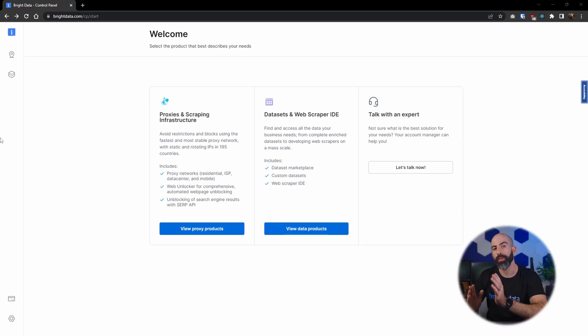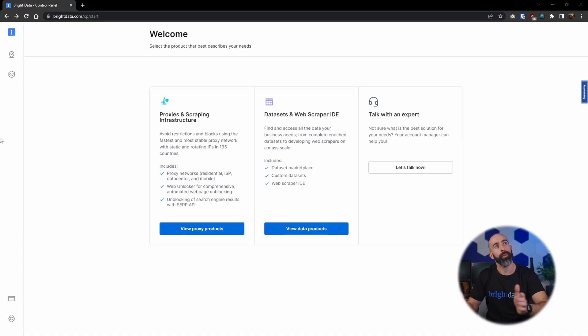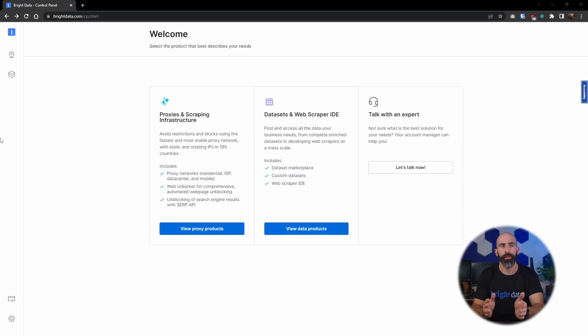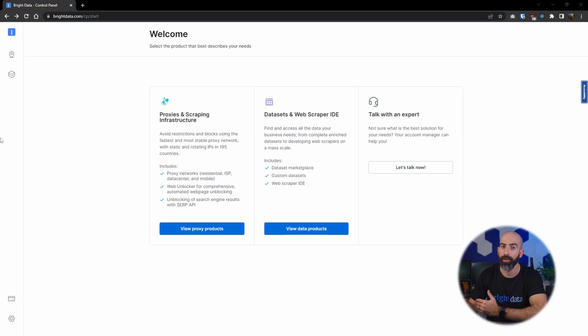The proxy products are for those of you looking to get access to IP addresses from all around the globe, whether that's for accessing data that's geo-restricted, IP rate limited, or for whatever other reason.